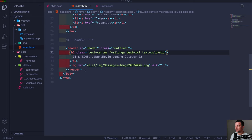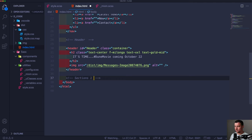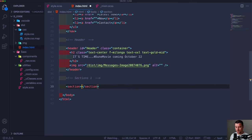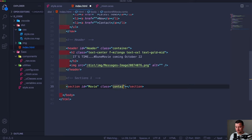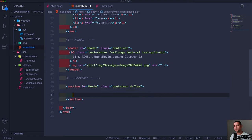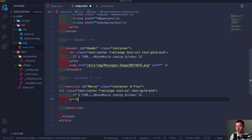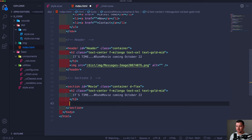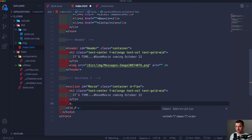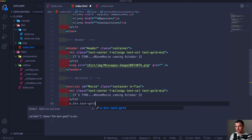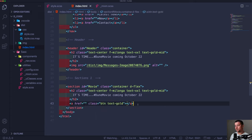Let's create a comment 'Section One' and add a section tag with id of 'movie' and class of 'container d-flex'. Within our section we're going to have the same h2 style, followed by an anchor tag which is going to have a class of 'btn btn-gold text-gold'. We need to create that btn class, so let's go to components and create _btn.scss.